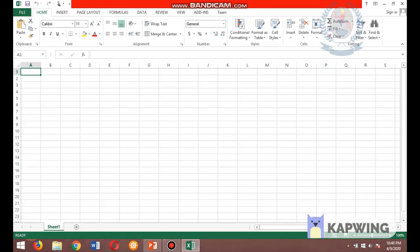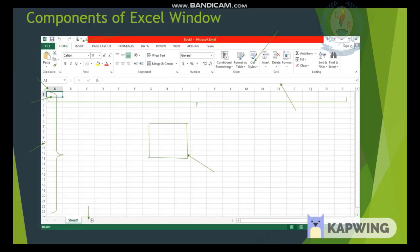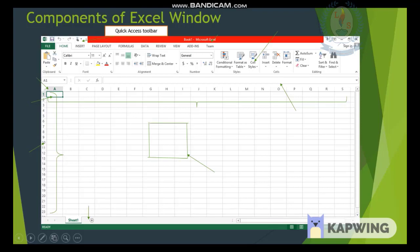There are many things you need to learn here. Let's look at the main components of the Excel window. The first one is the Quick Access Toolbar, which we use to access tools very easily. We can customize the tools according to our needs.